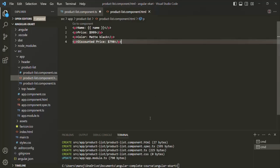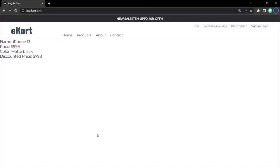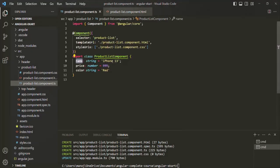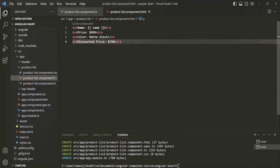This is how we use string interpolation to pass data from the component class — in this case, from the product list component class to its corresponding view template, product-list.component.html. In the view template, we use a double set of curly braces, and inside we can write any TypeScript expression. Here we are simply using a property name, but we can write any TypeScript expression inside these curly braces.